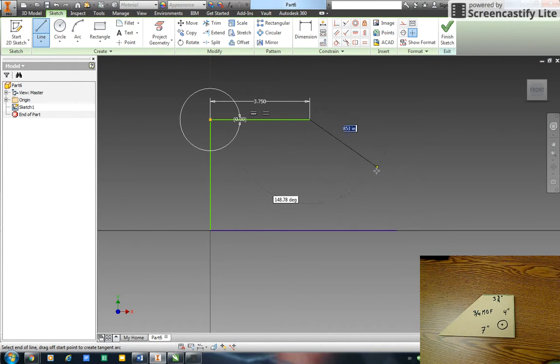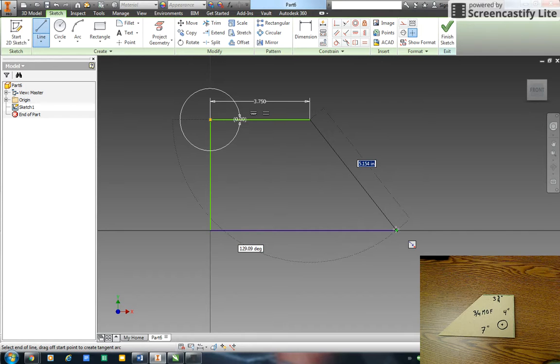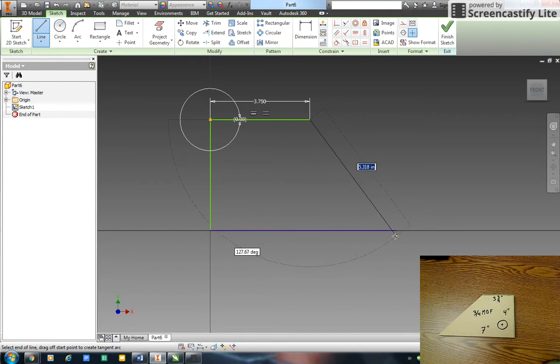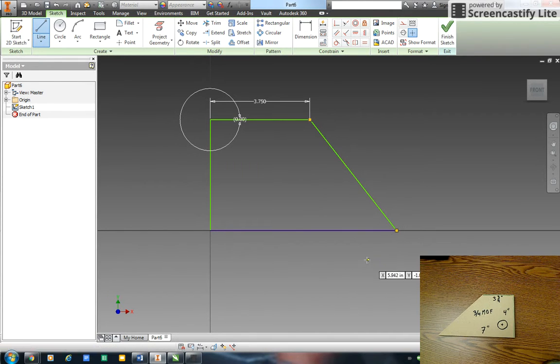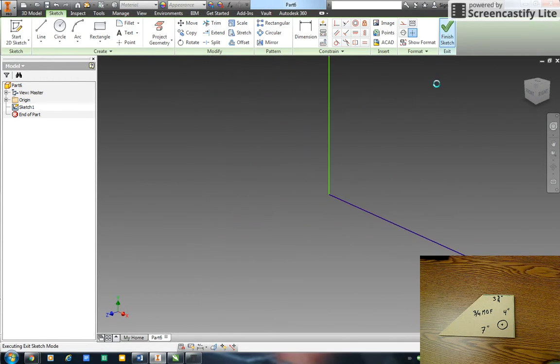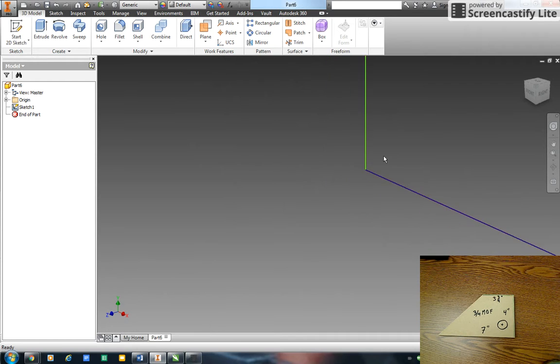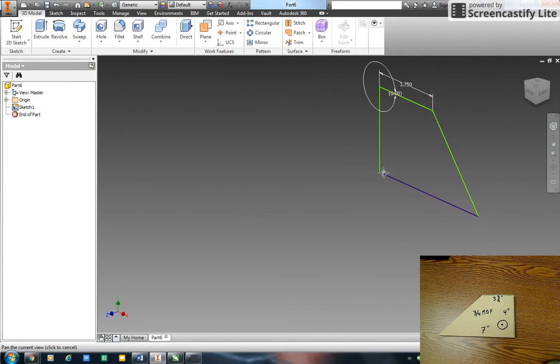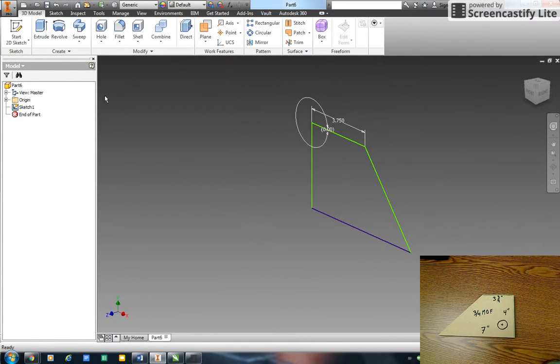And then this line I'm just going to snap right to my endpoint there. So there's my wooden block. I right click OK, I'm all finished doing this drawing. I hit finish sketch, zoom it in to fit the screen.